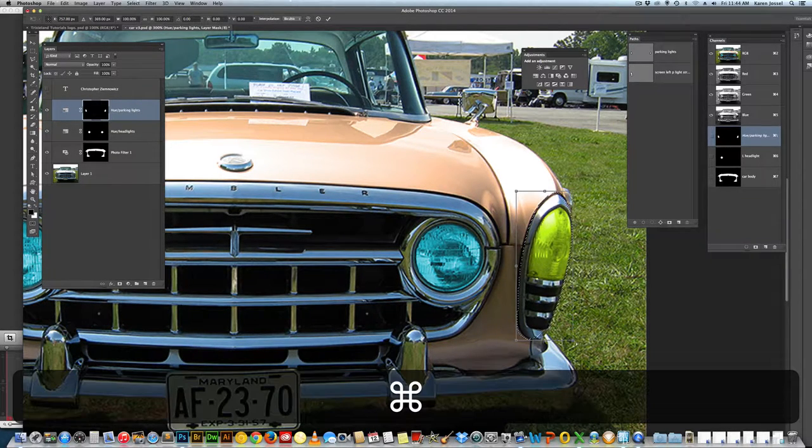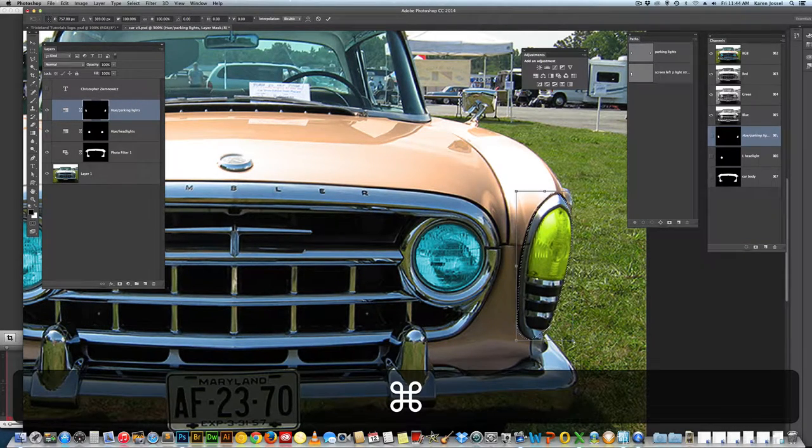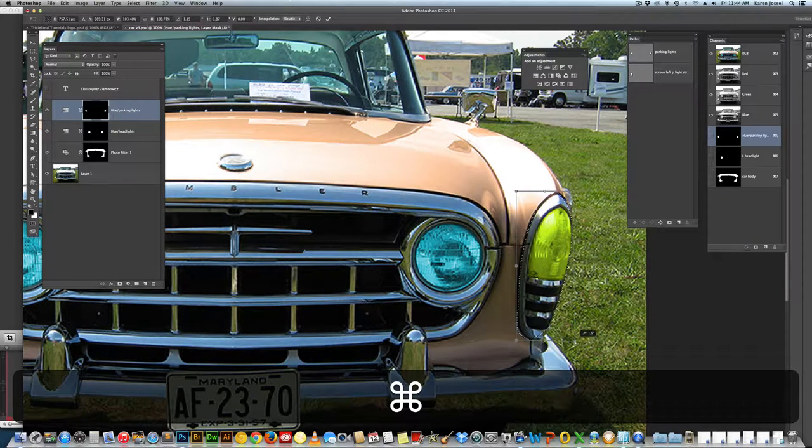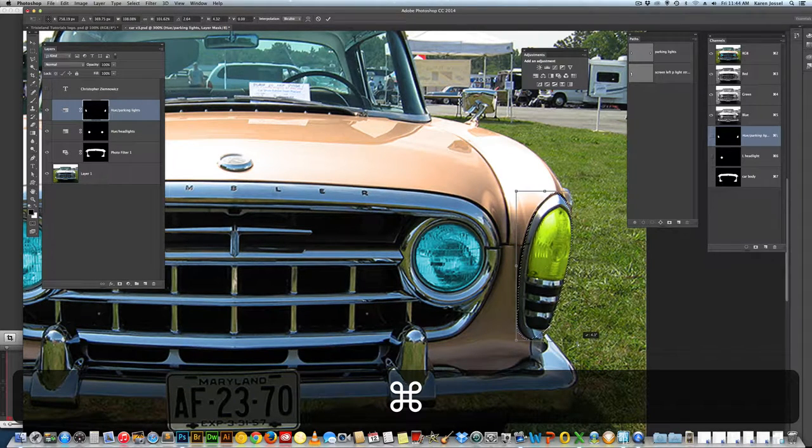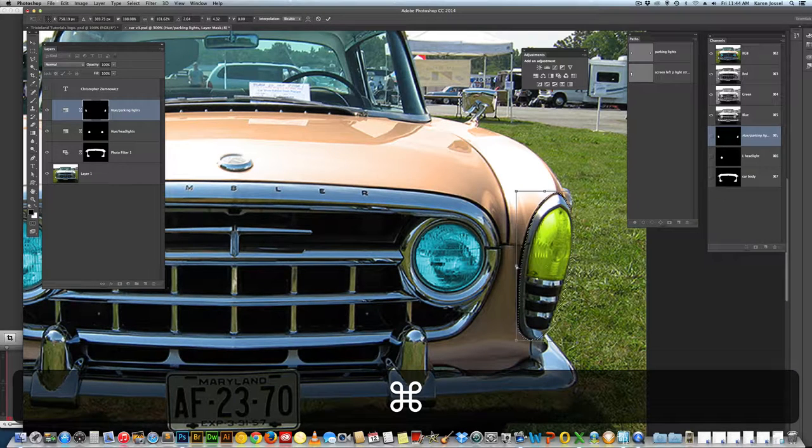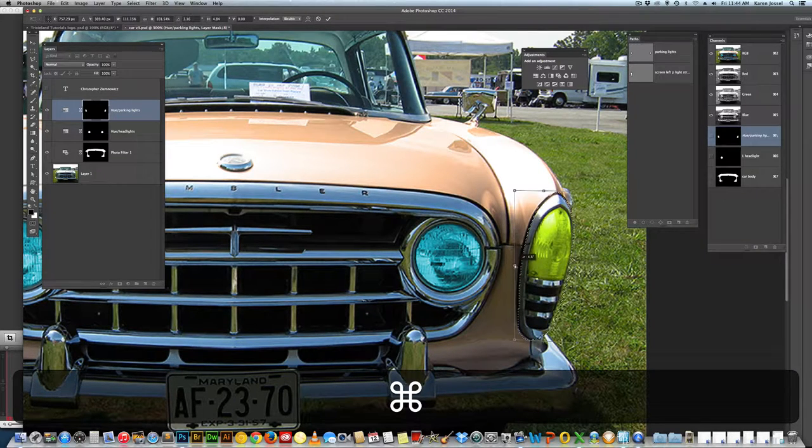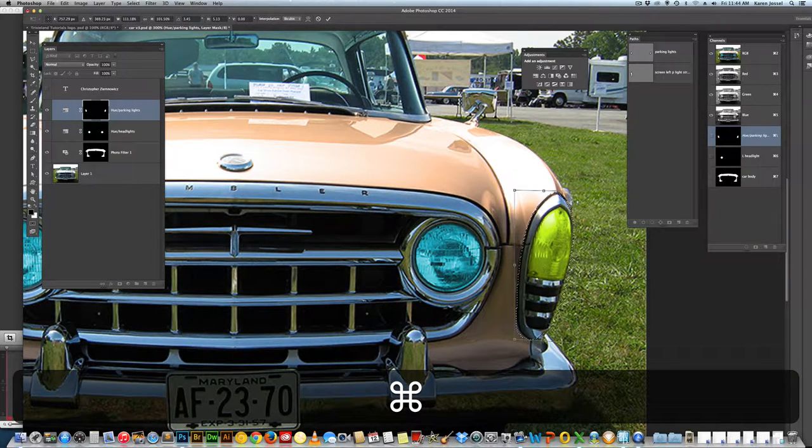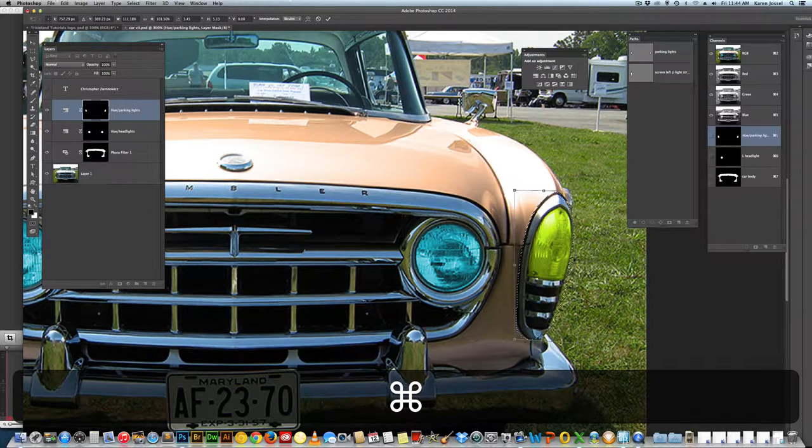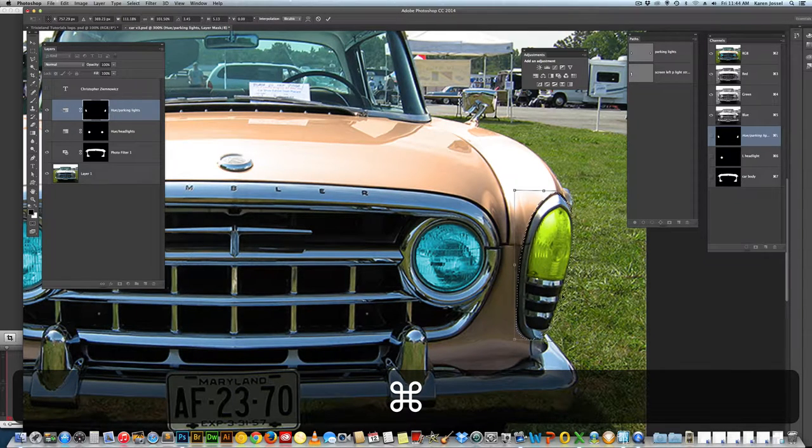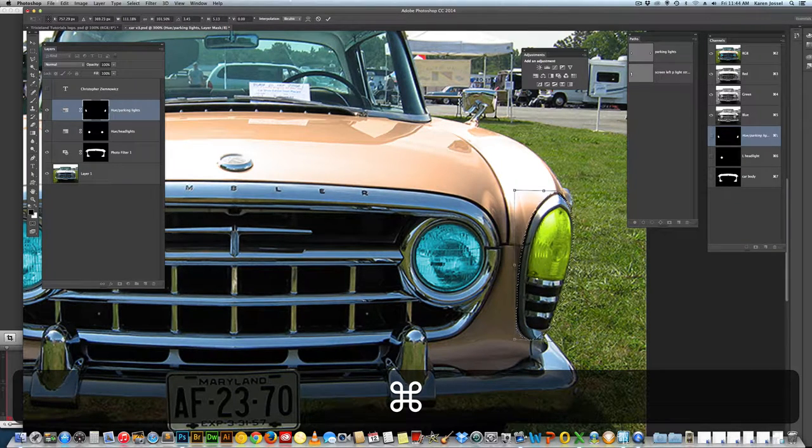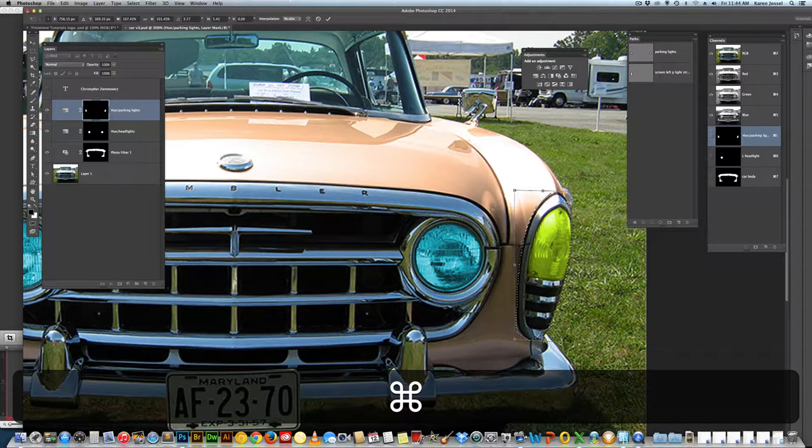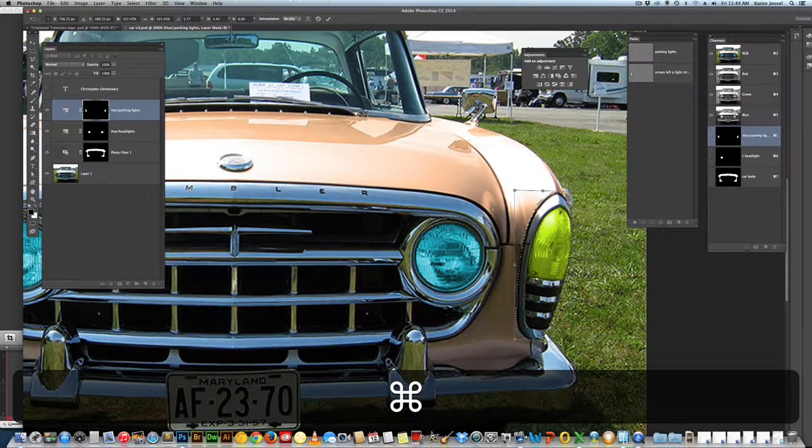So if you hold the command key, control key on the PC, just pull. You can pull the bounding box edges independently. Now look, that doesn't look right. See, you can see a lot of grass there. So I want to pull that in a little bit.